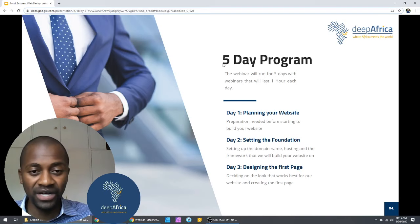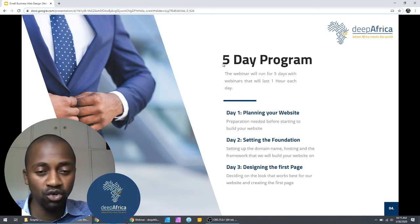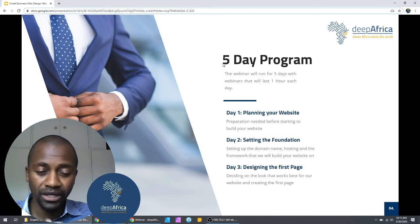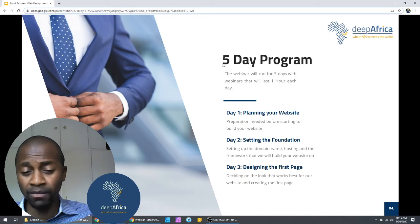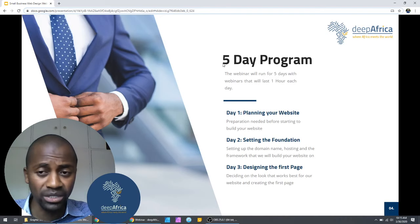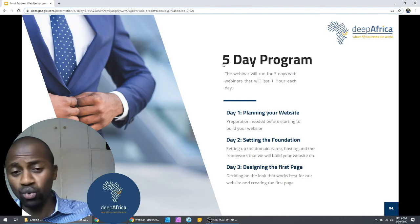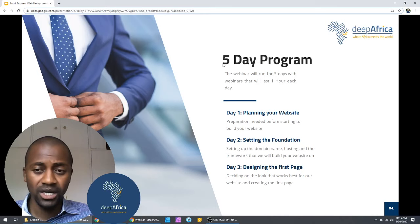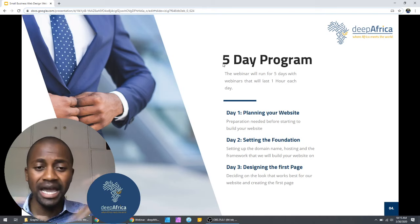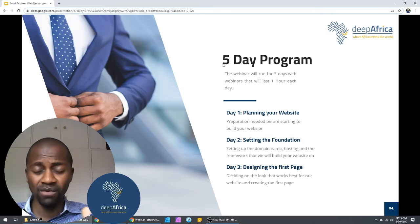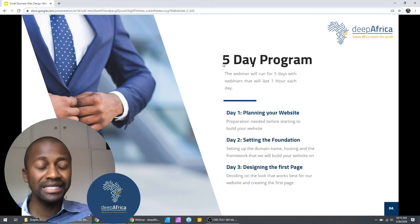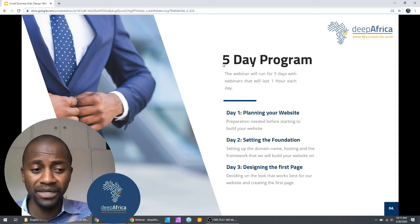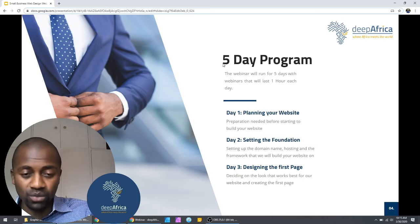Day two, which is tomorrow, we are going to set up the domain name and the framework you'll be using to build the website — getting the domain name and hosting, and creating the foundation of your website. Day three, we are going to design our first page. I'll explain in detail how we build and design your first page. These things are not complex; I'm going to walk you through step by step, so don't be afraid even if you know nothing about web design.